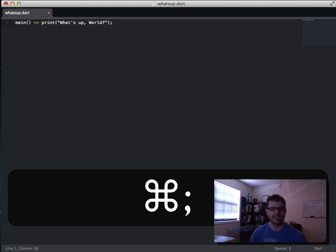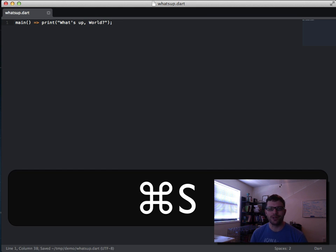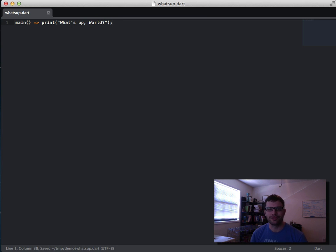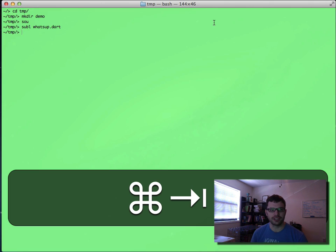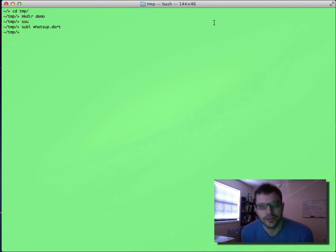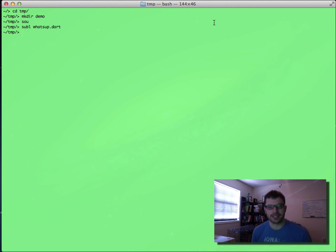Let's write the shortest possible Dart app. As you can see, I'm trying to do a play off hello world with whatsup world. So there's a super tiny app.